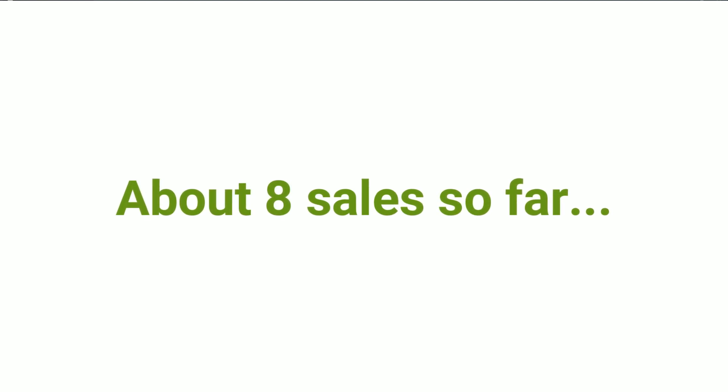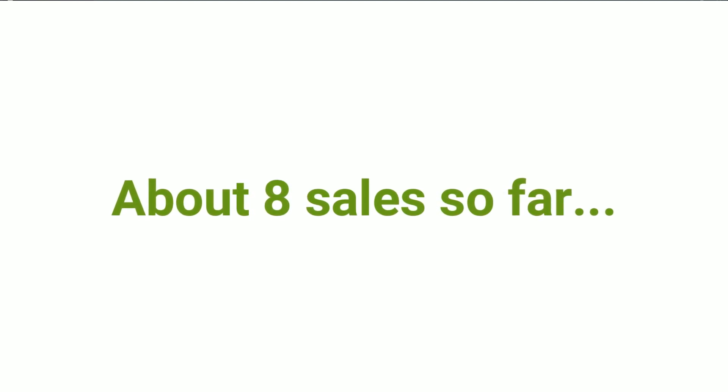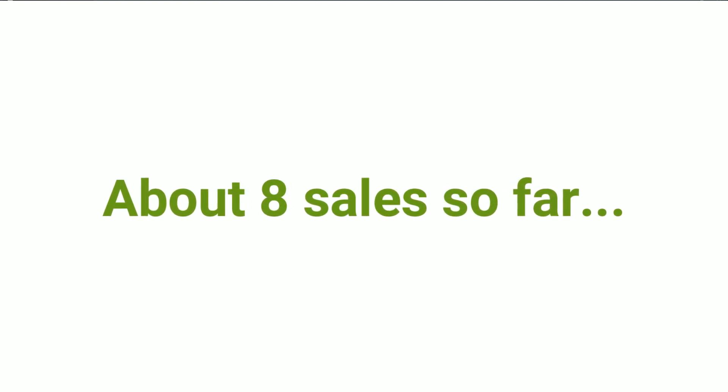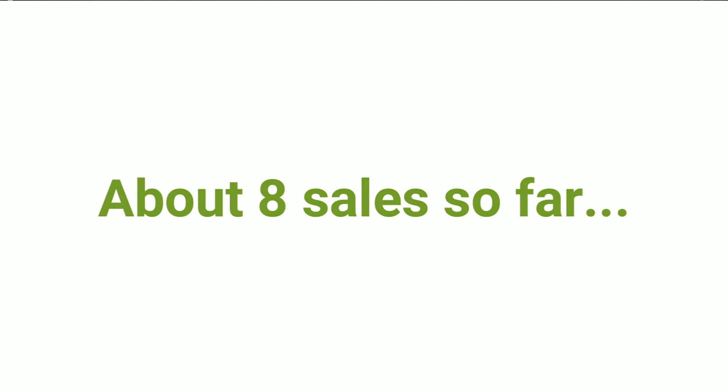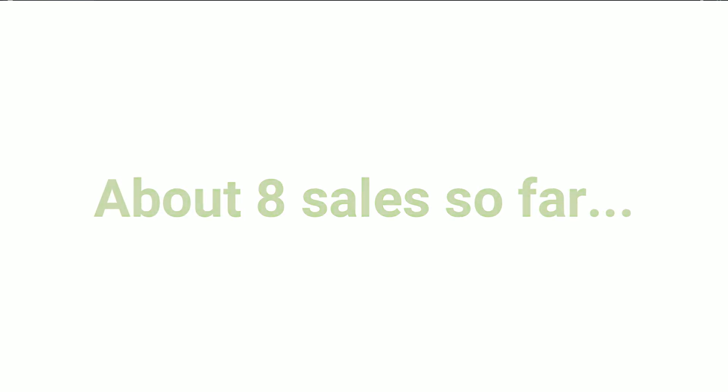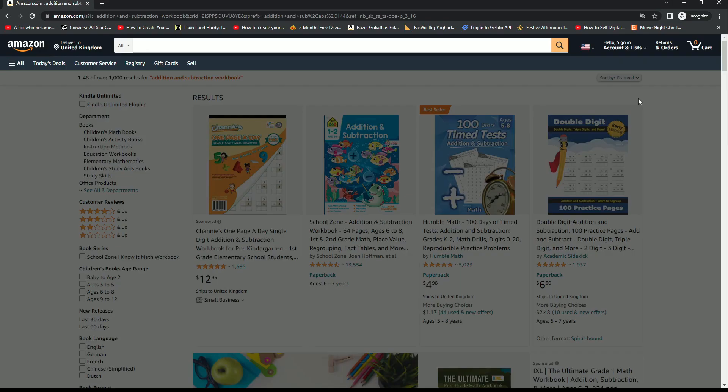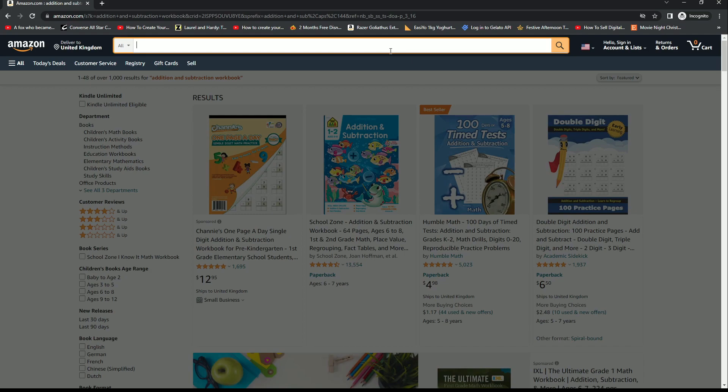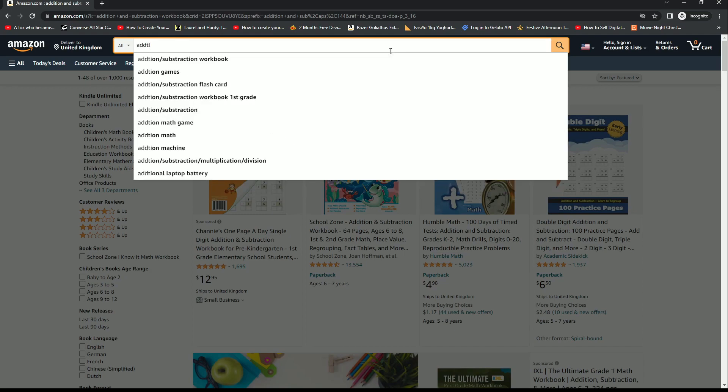So far we're looking at around five sales from ad campaigns and three organic sales. As you can see, we're in incognito mode here, and we're going to search for one of the keyword phrases that I've been trying to target, which is addition and subtraction workbook.